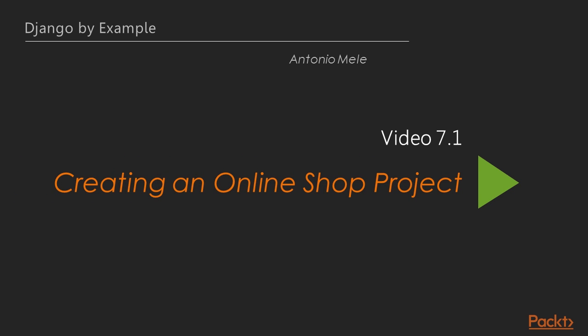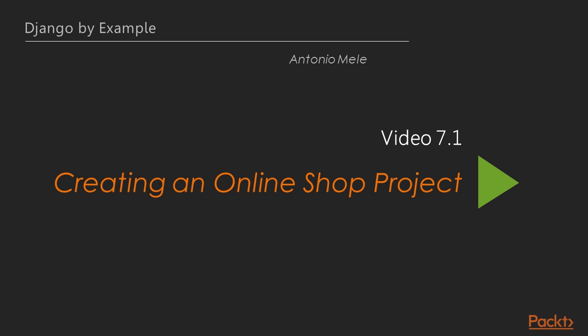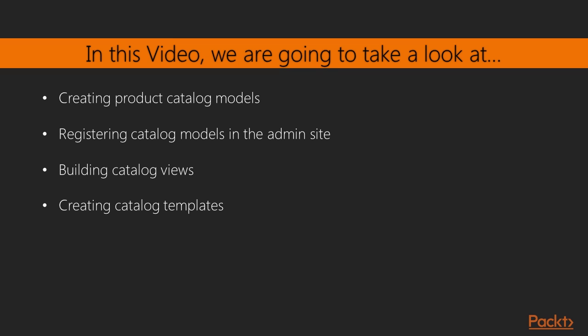Now we move on to the first video of this section, creating an online shop project. In this video we'll first create product catalogue models and then register catalogue models in the admin site. We'll then build catalogue views and create catalogue templates.